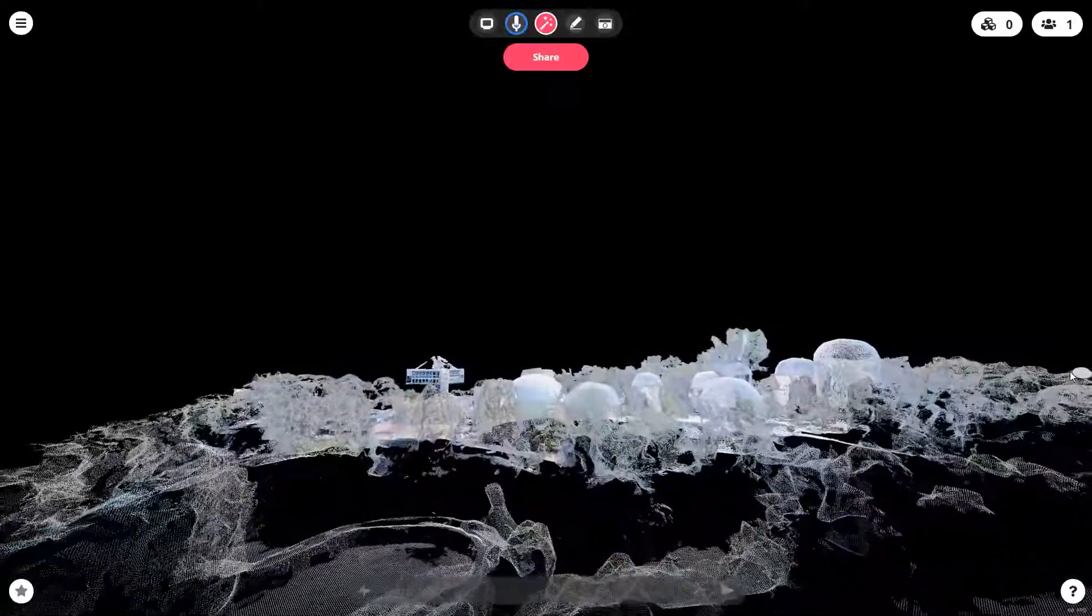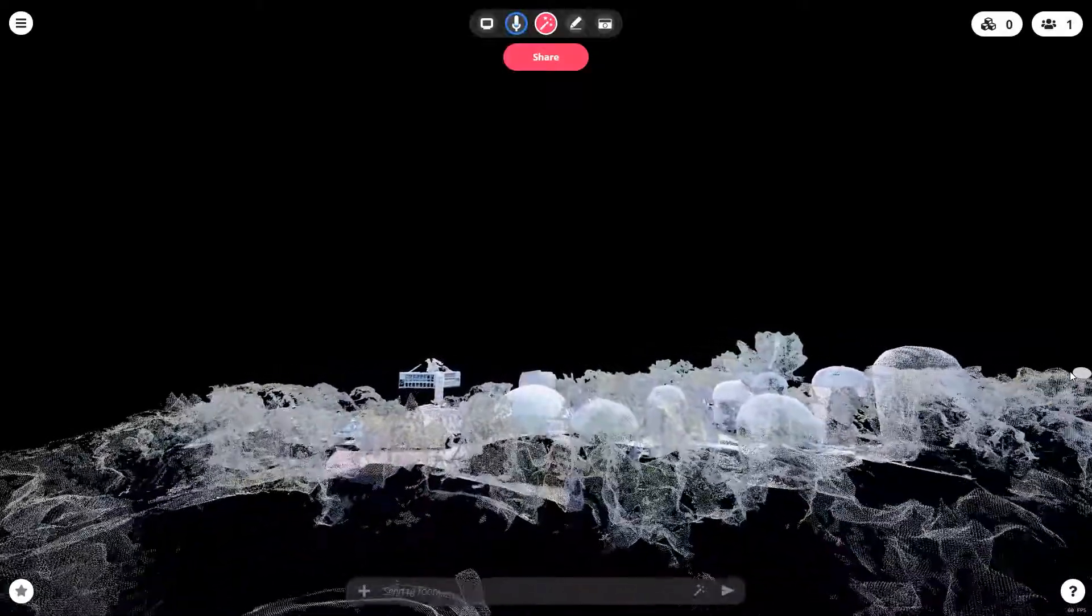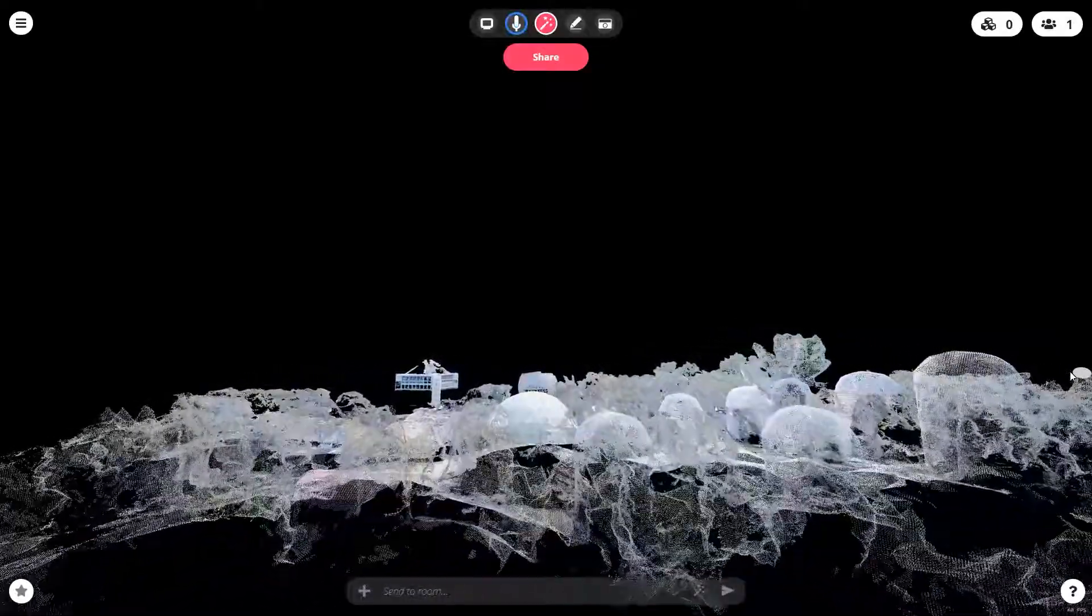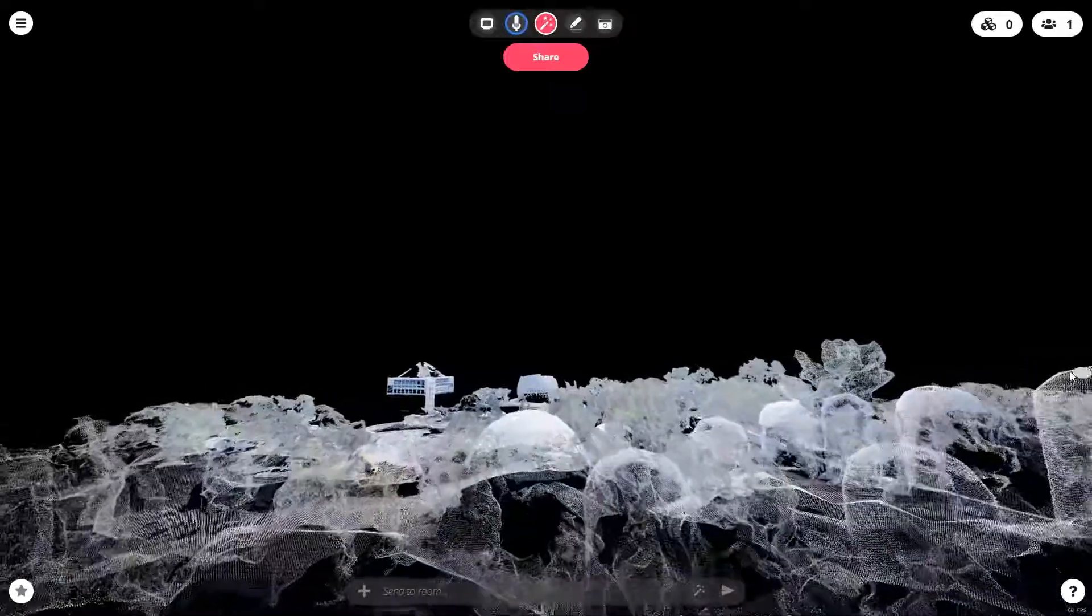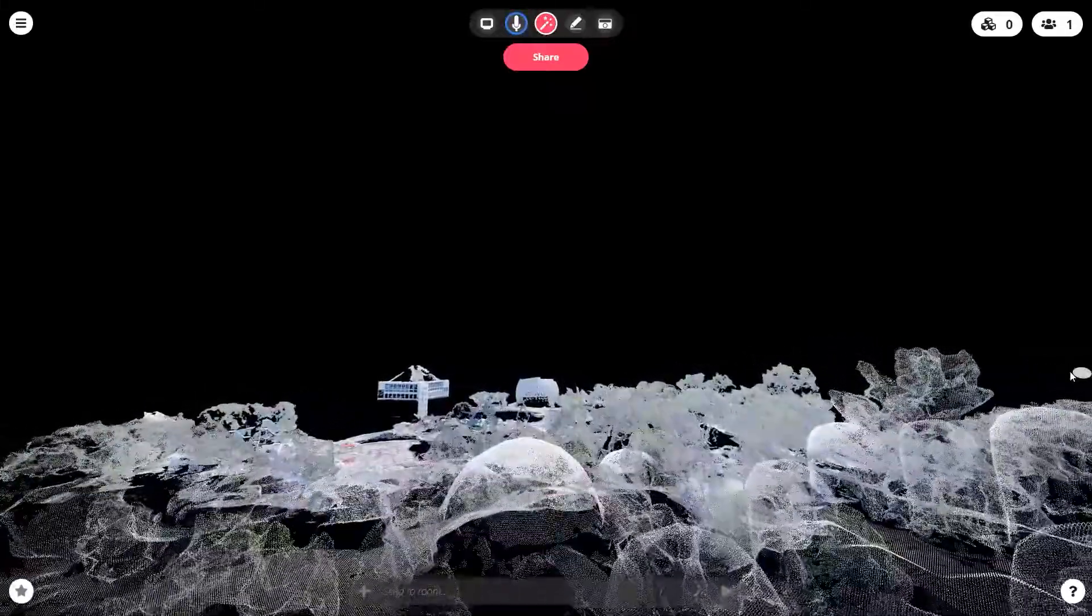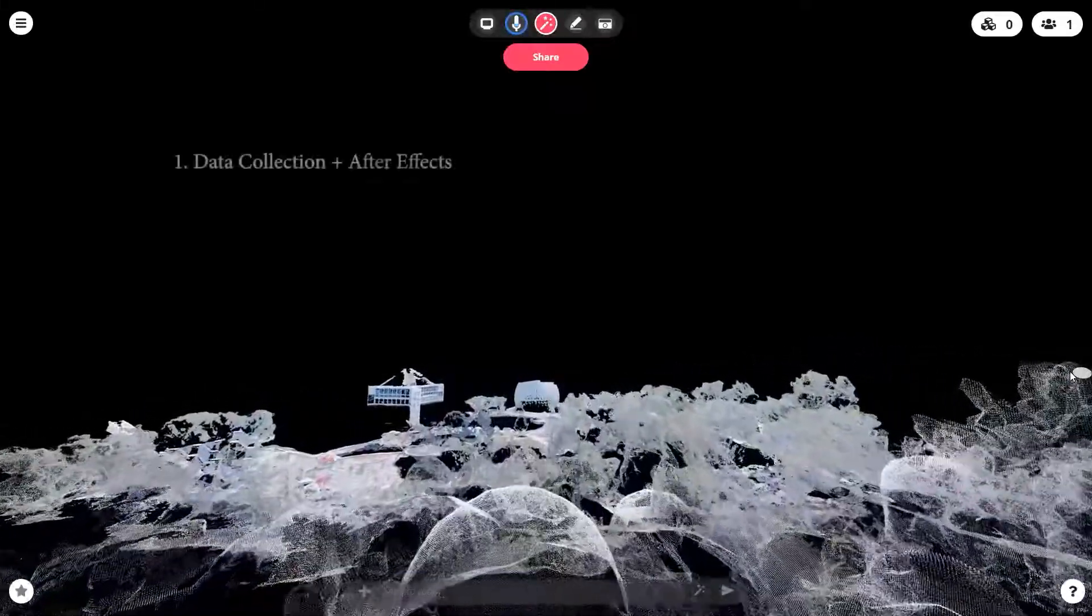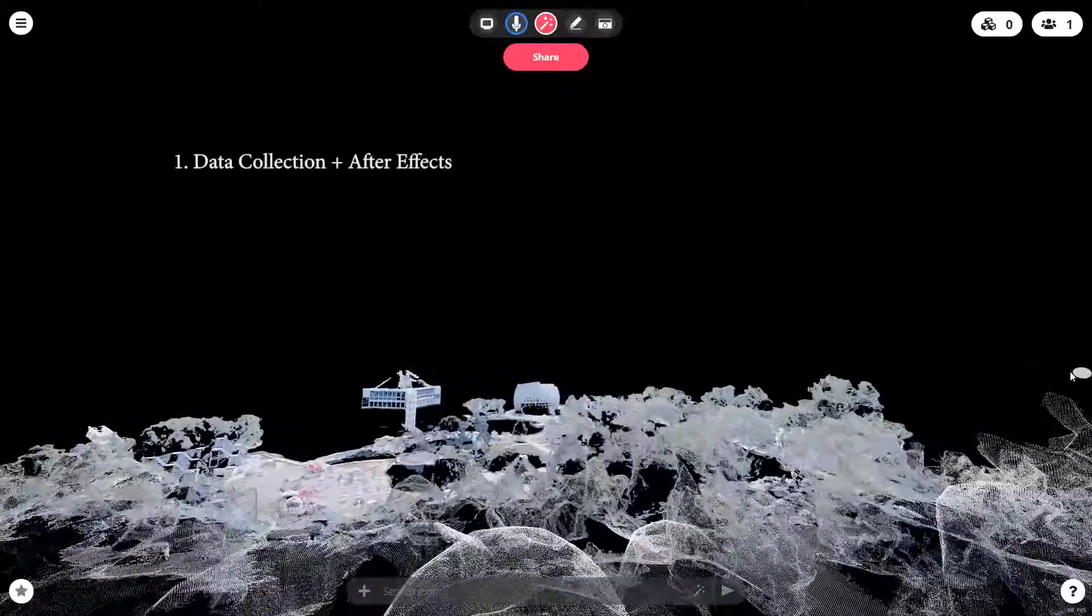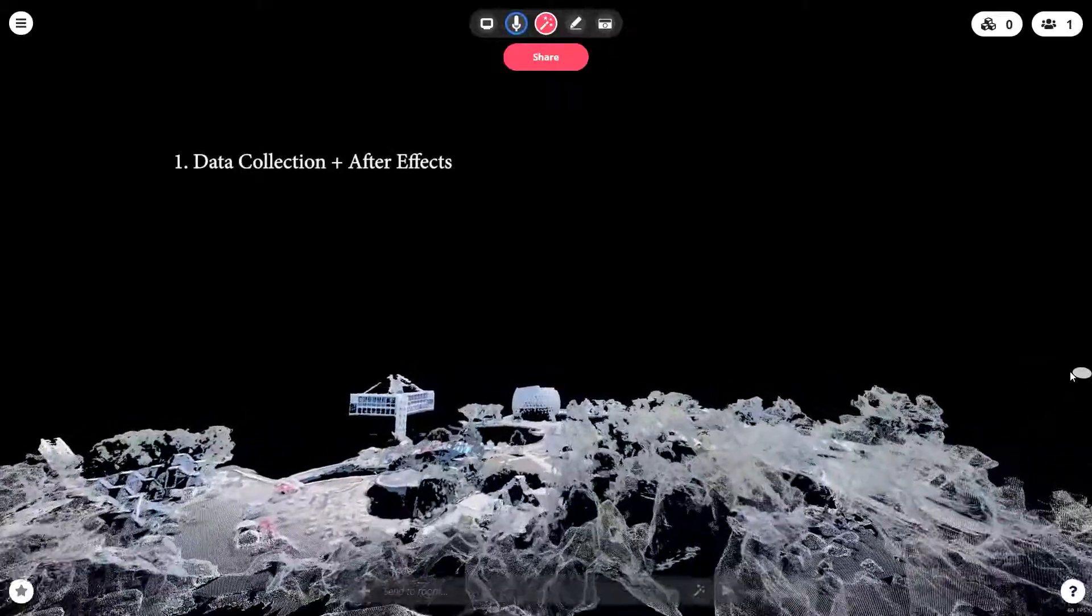And I'm going to go through step-by-step how I got a point cloud into Mozilla Hubs, the methods of data collection that I went through. We're going to look at tips and tricks for that.